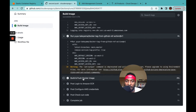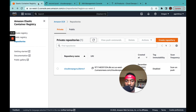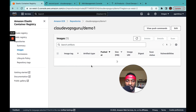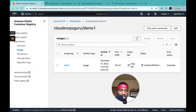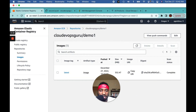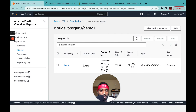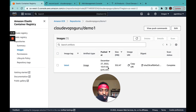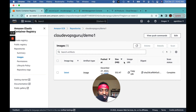Let's go to ECR and verify our image. As you can see, an image was pushed at around 10:41-10:42 PM, which matches just now — our image was successfully pushed.